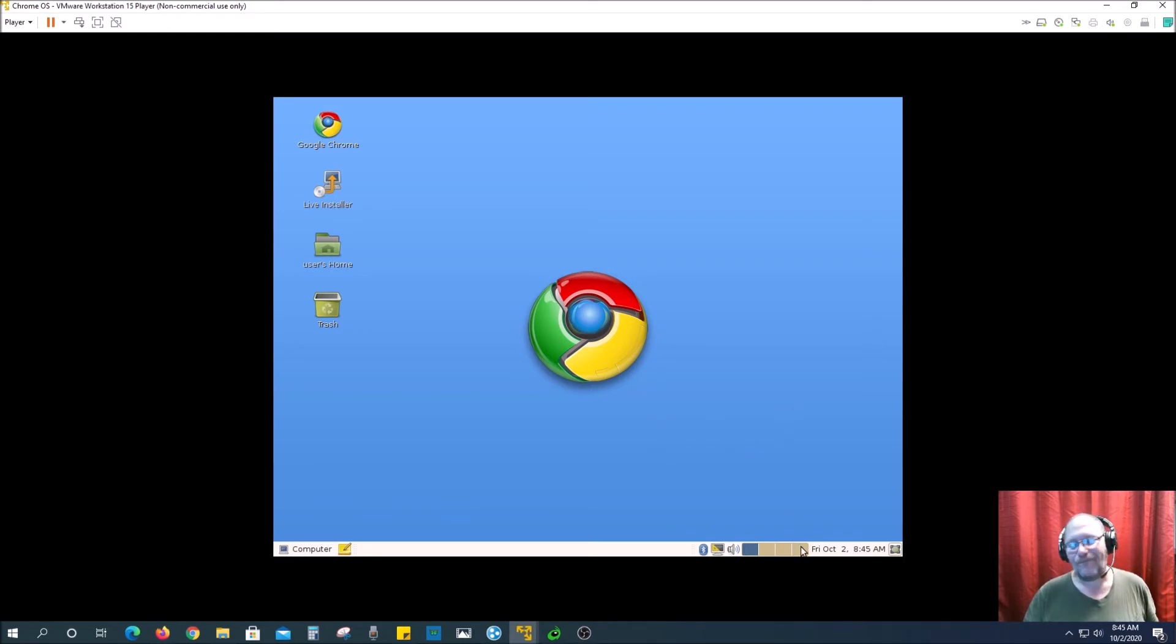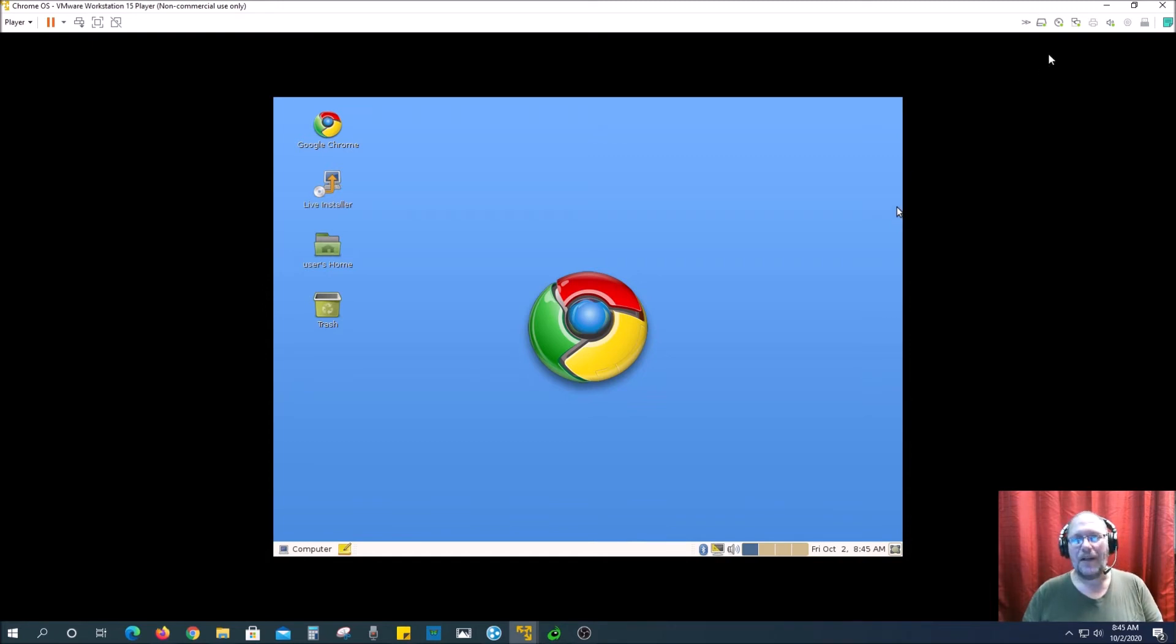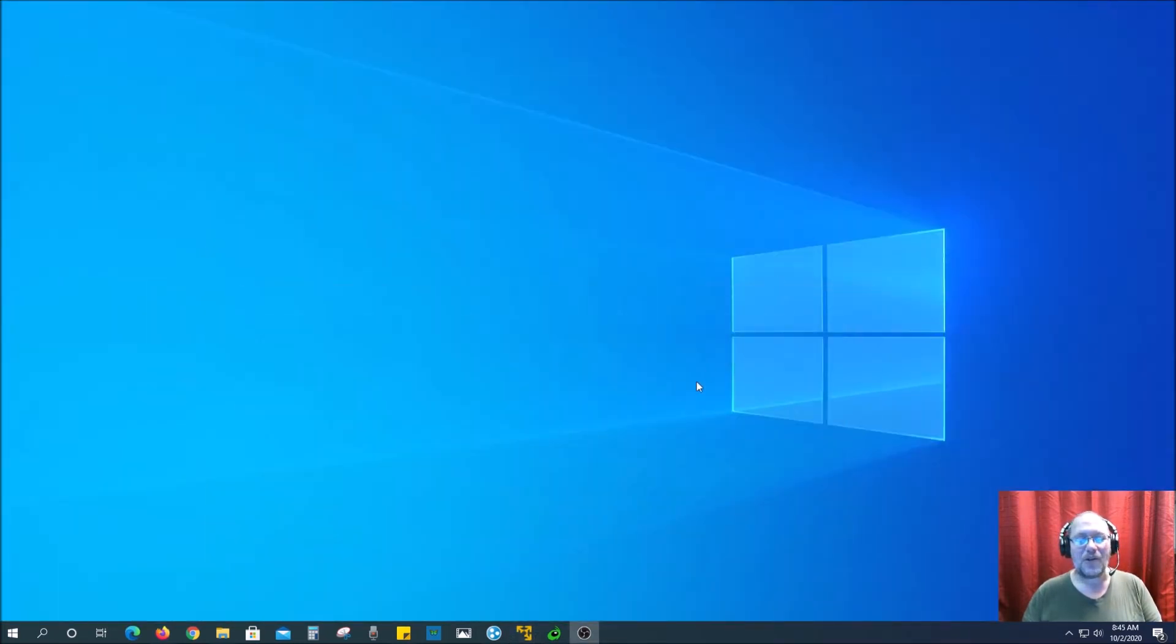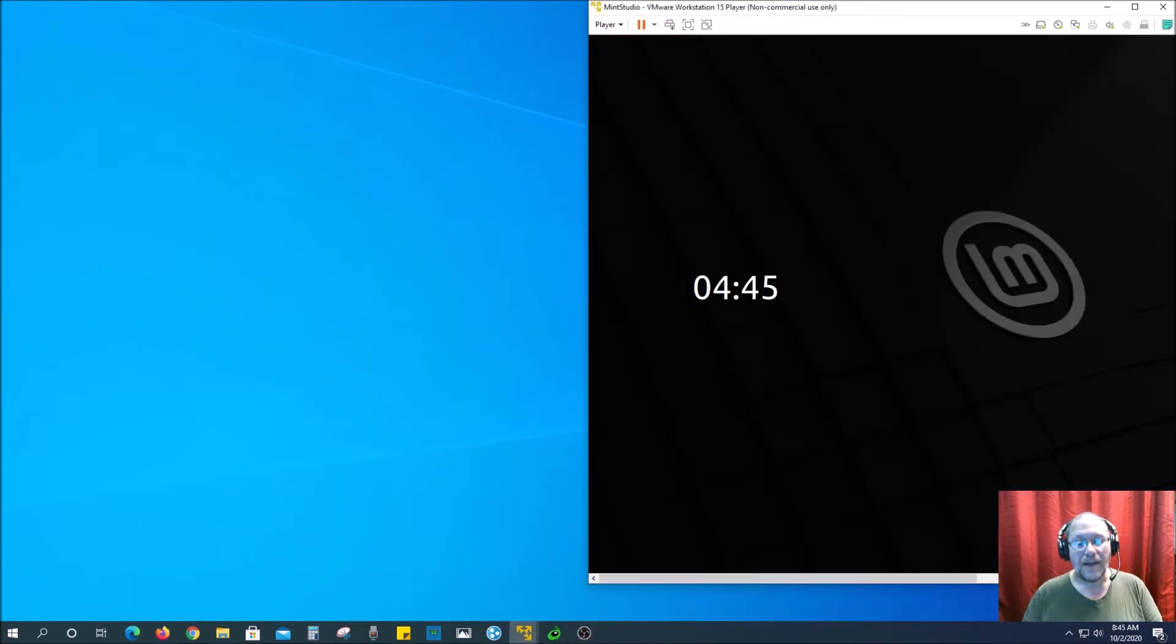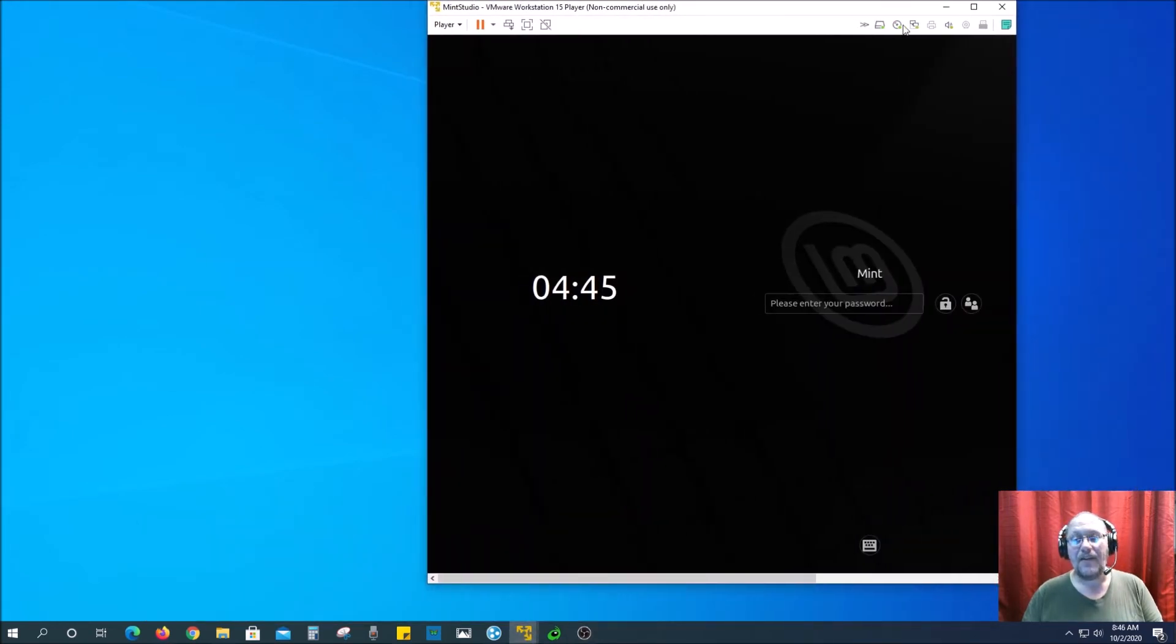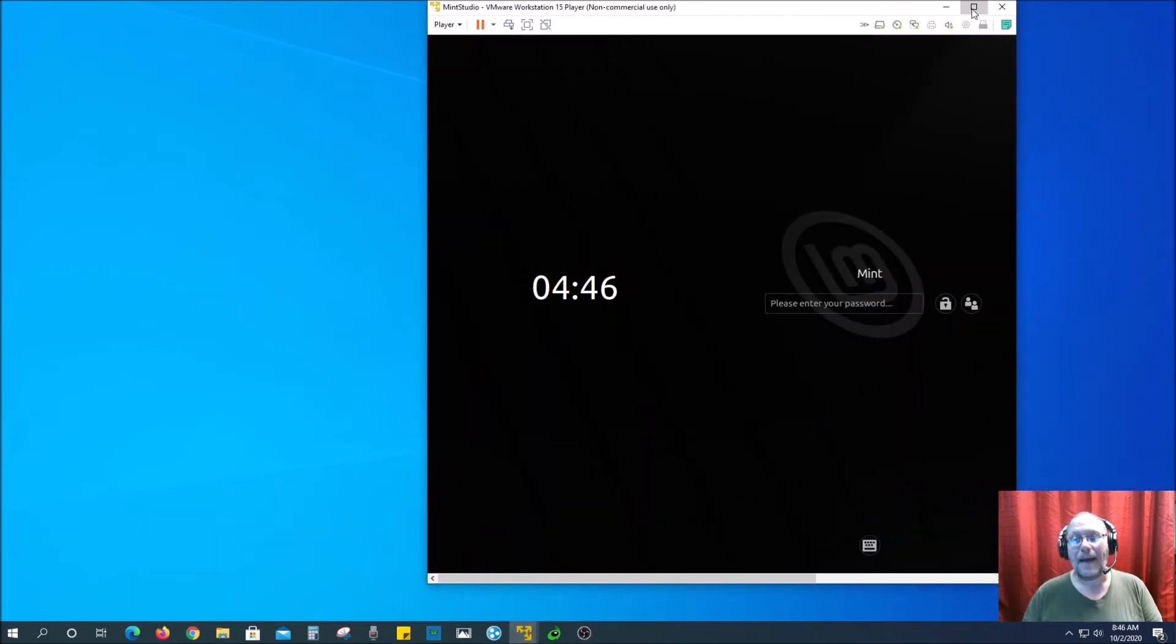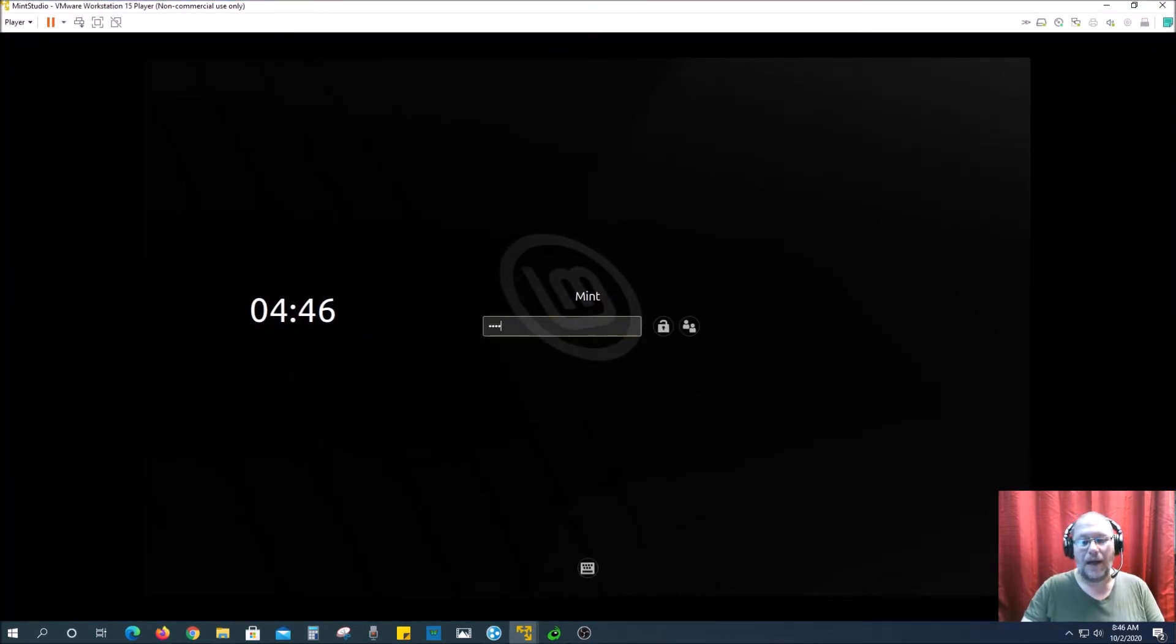So this is the Chrome OS. Like I said, it looks different than on Chromebook, but this is designed for desktops, laptops, et cetera. So the other one I wanted to bring up, there's actually two other flavors that are popular right now. And this is Linux Mint.